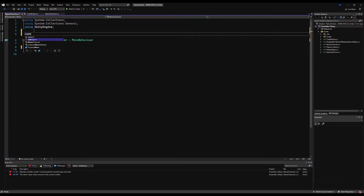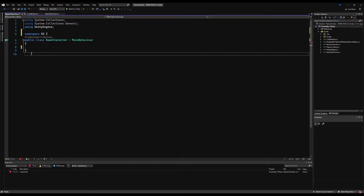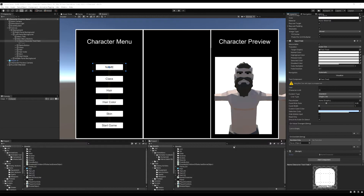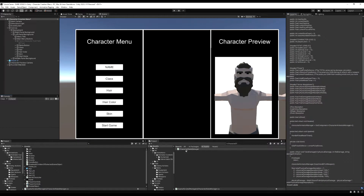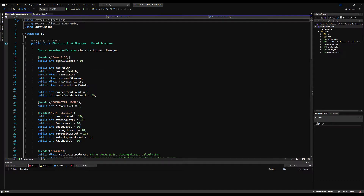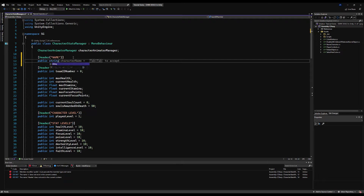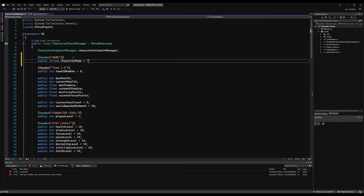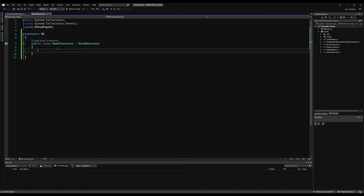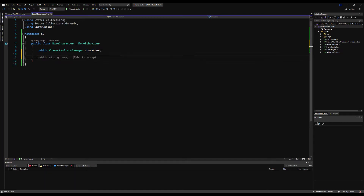Let's open that up in Visual Studio. I'm going to erase the Start and Update functions, add my namespace SG as per tradition. I'm saving the character's name to a CharacterStatsManager — you can save it anywhere you want, it's just a string variable. I'm going to make a header called 'Name', make a public string called characterName and initialize it to 'nameless'. I'm also going to make a public variable of type CharacterStatsManager called 'character', because that's where we want to save our name to.